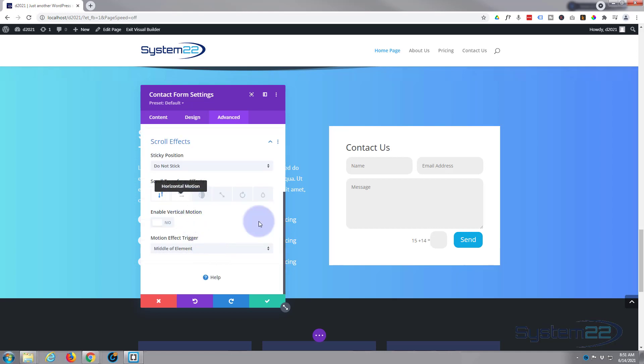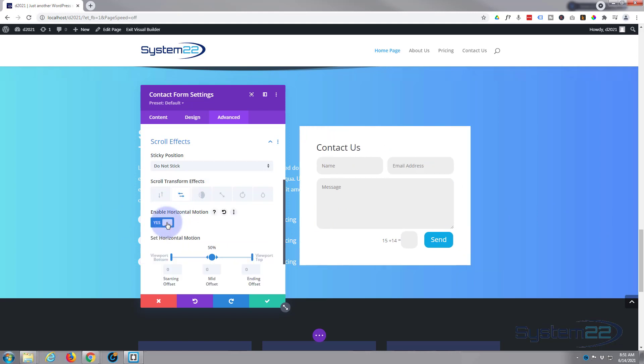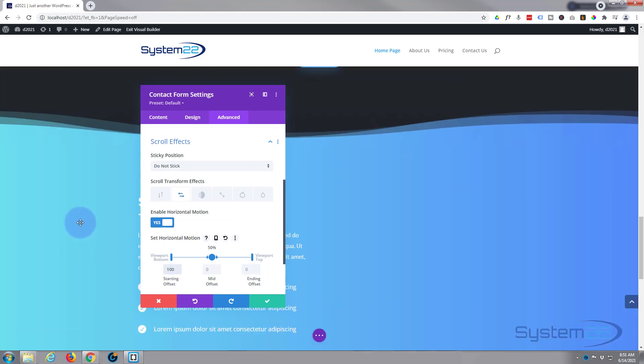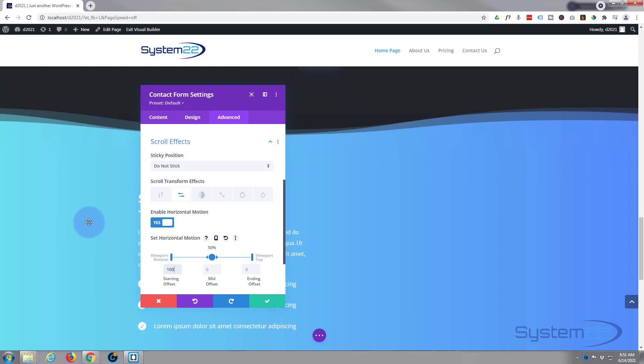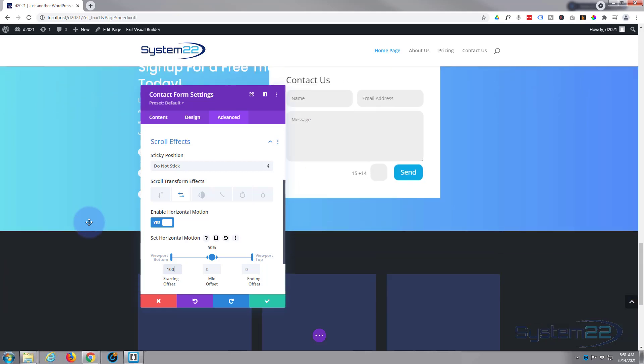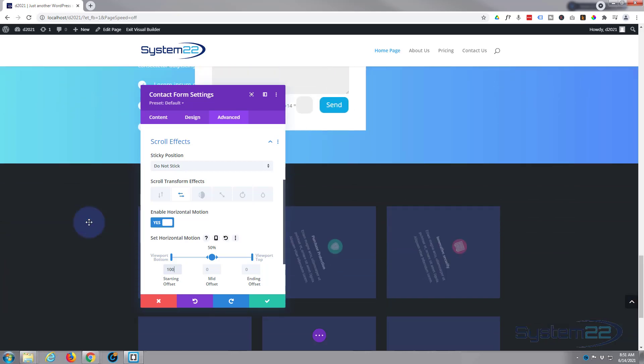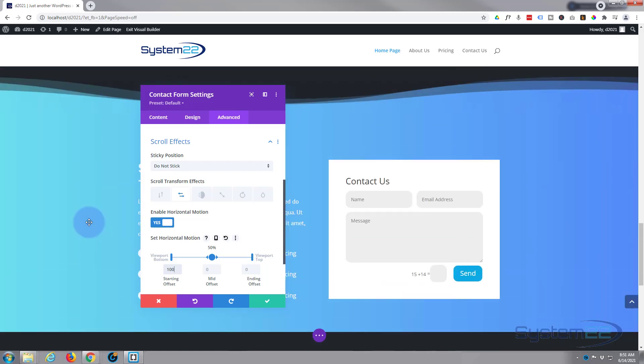We want to move it horizontally so I'm going to select horizontal motion. I'm going to hit the little trigger to turn it on. As you can see it's moved already. Now the starting offset—I want it to be 100 percent out of the way so I'm going to write 100. I scroll down, you can see it's already disappeared off the page. Now I can scroll up and it'll actually slide back in there.